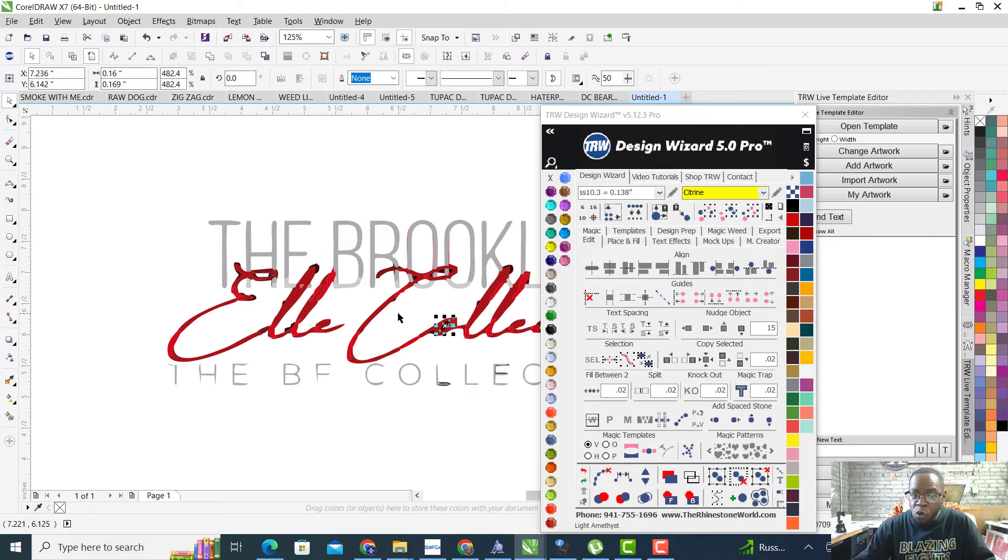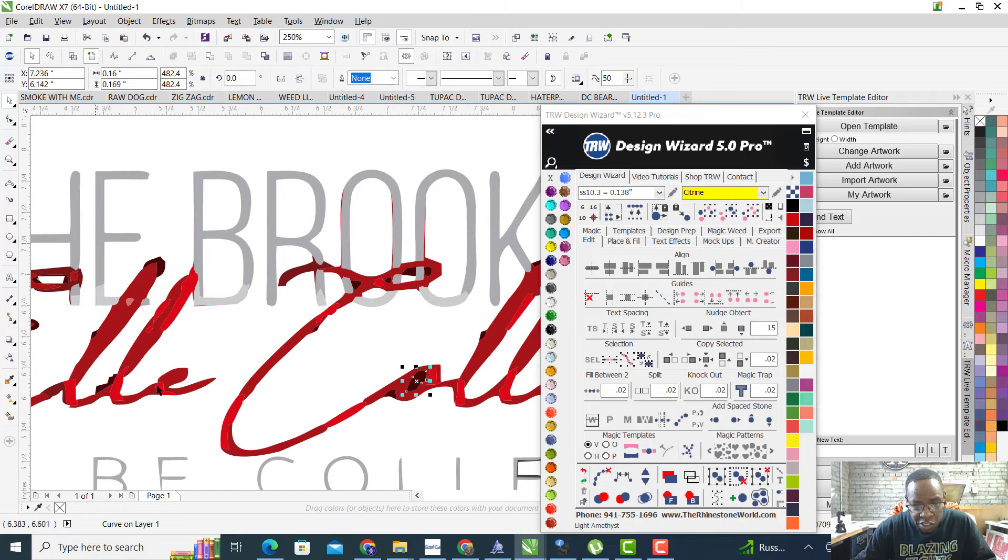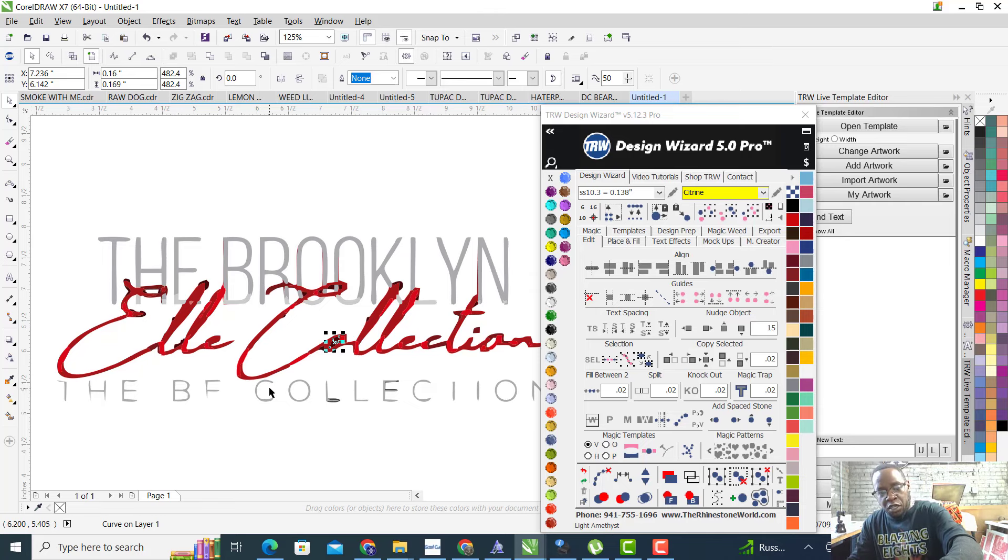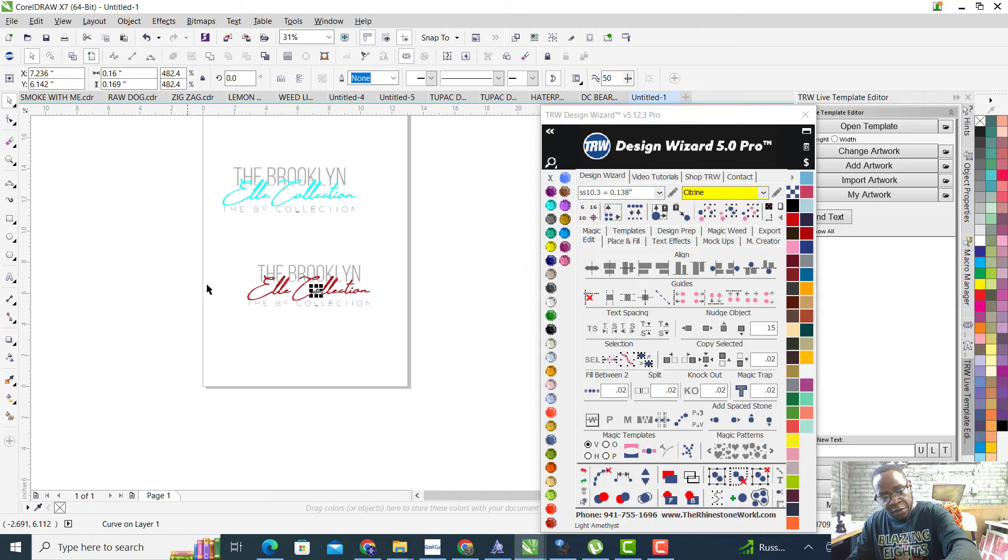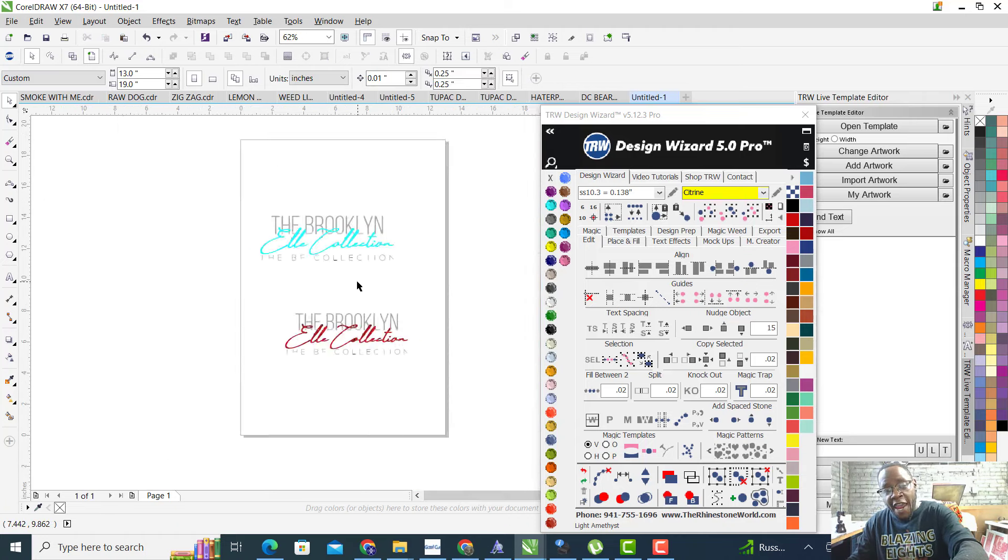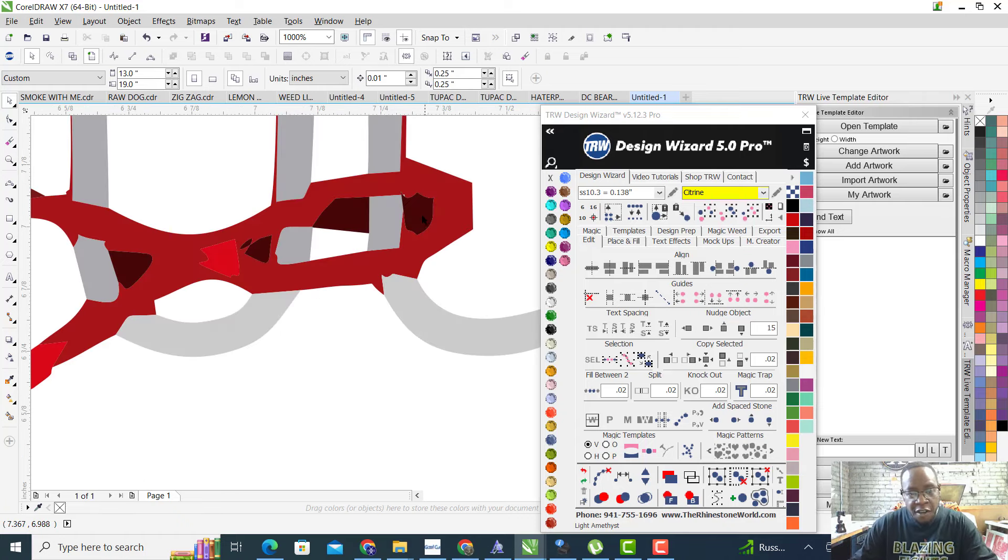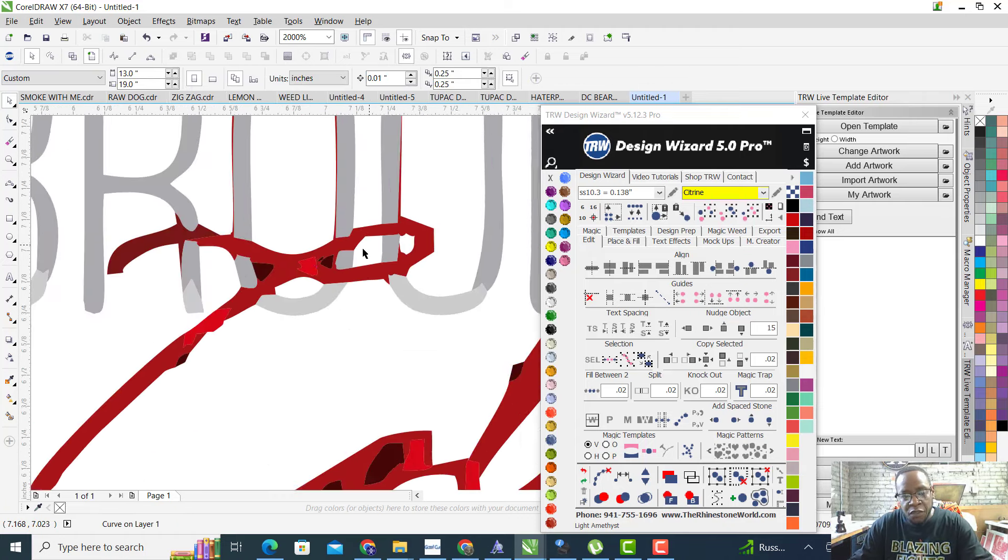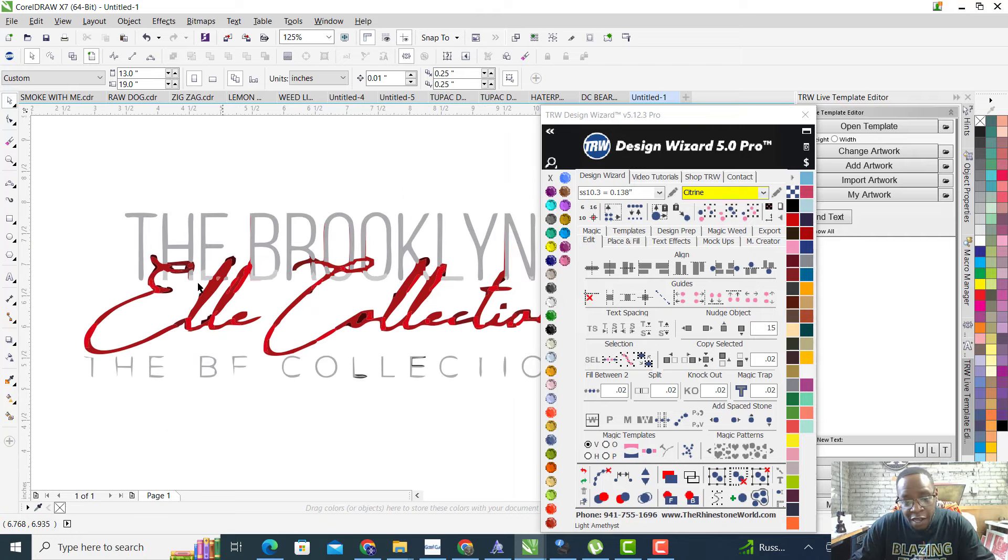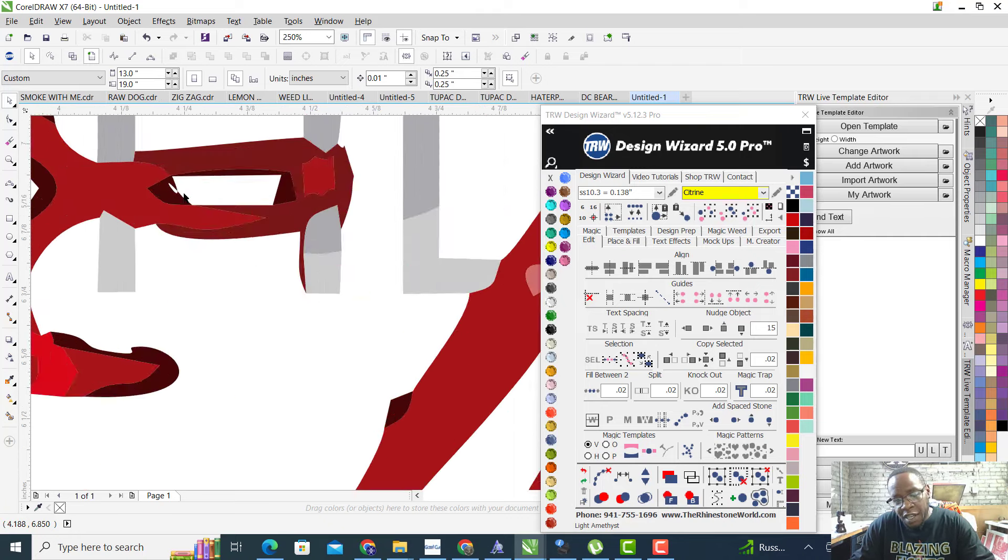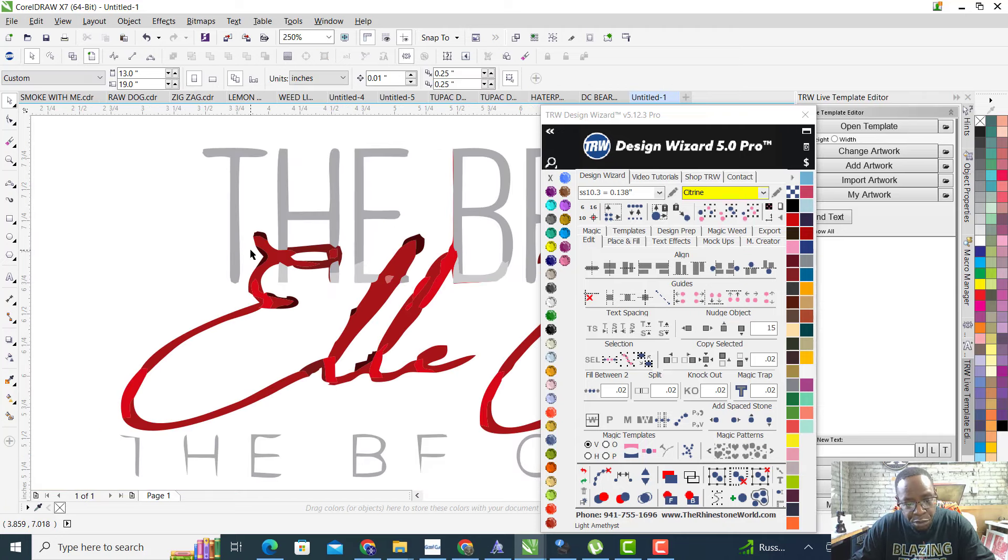People wonder why it costs what it costs. It's because I have to now go in here and fix your image. If you would have sent me the correct image, then I wouldn't have had to do all of this fixing your image in order to make it work. So there's a reason why it's $50 and not $10 or $15, because this is actual work that we have to go through.